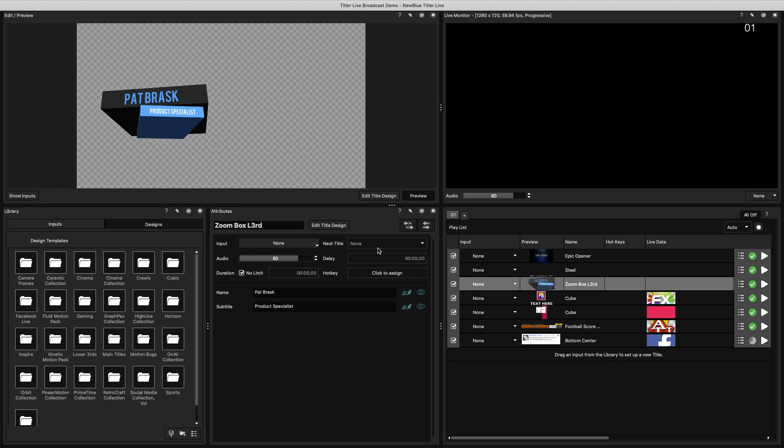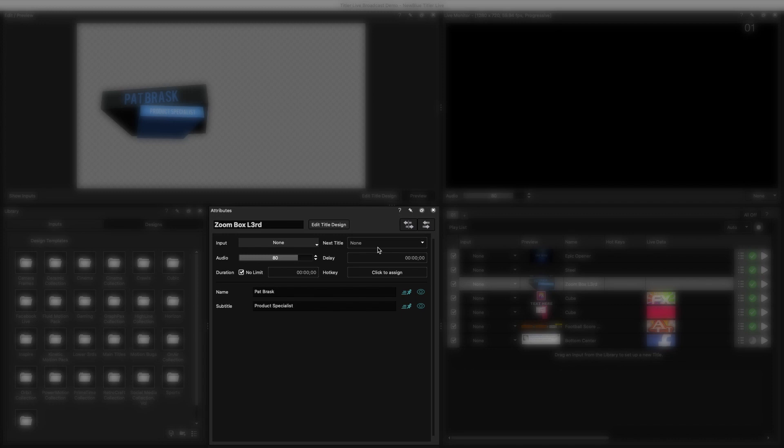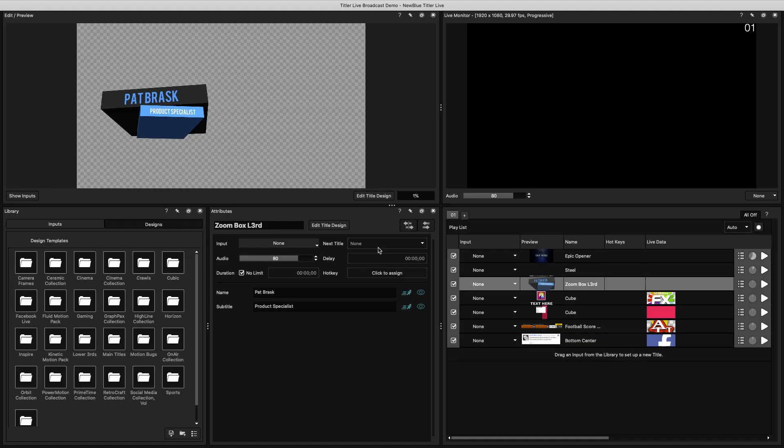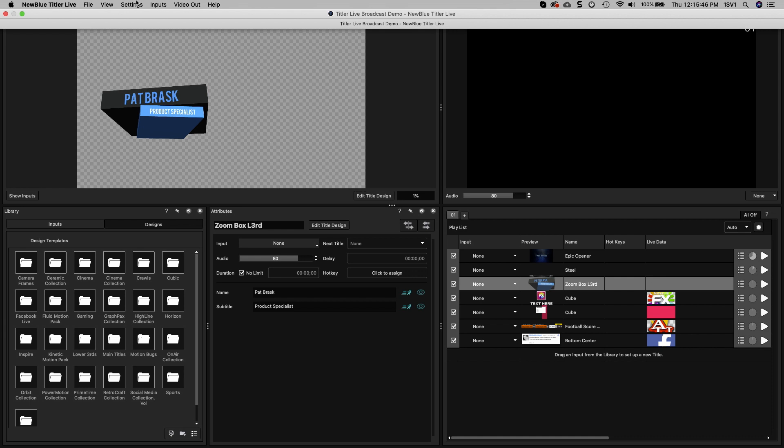Titler Live is broken up into five main sections: the Library, the Edit Preview window, the Playlist section, the Attributes window, and the Live Monitor.